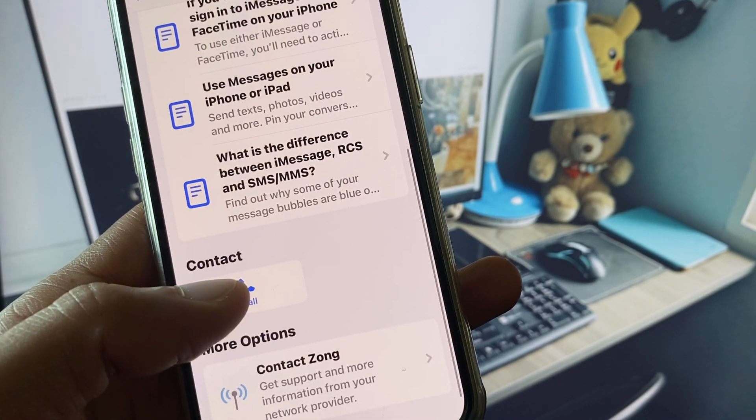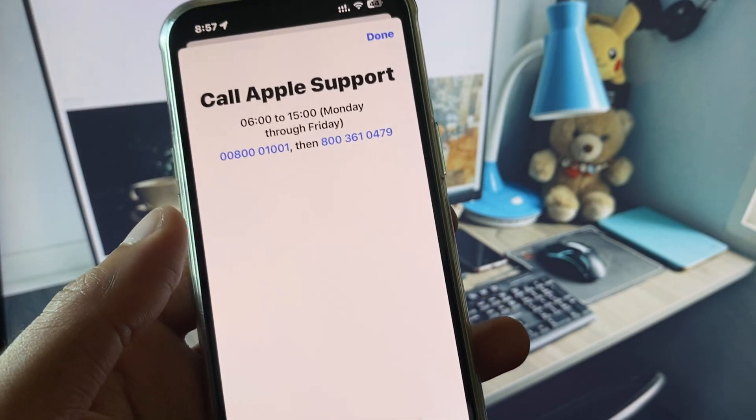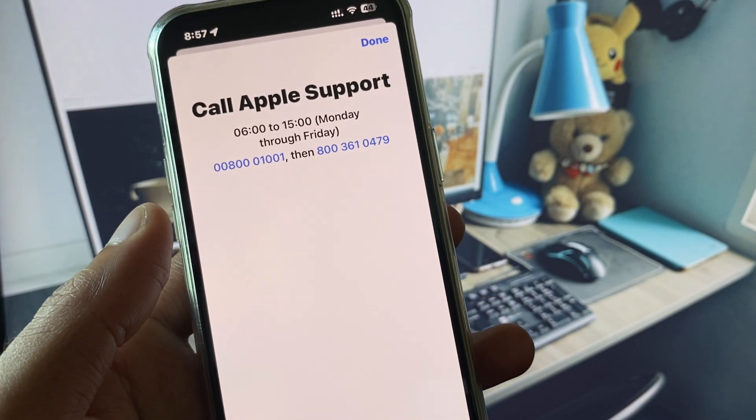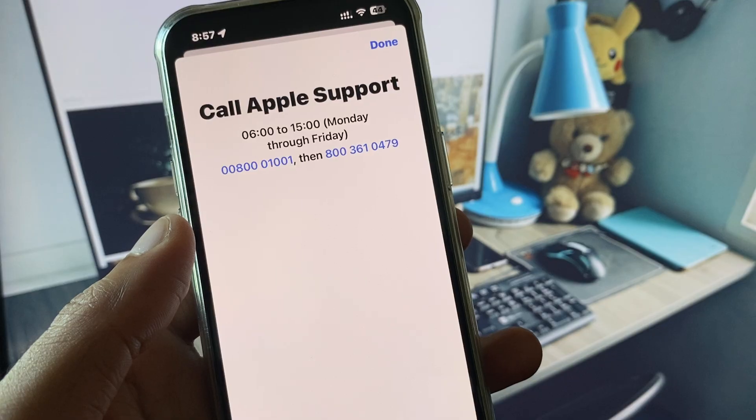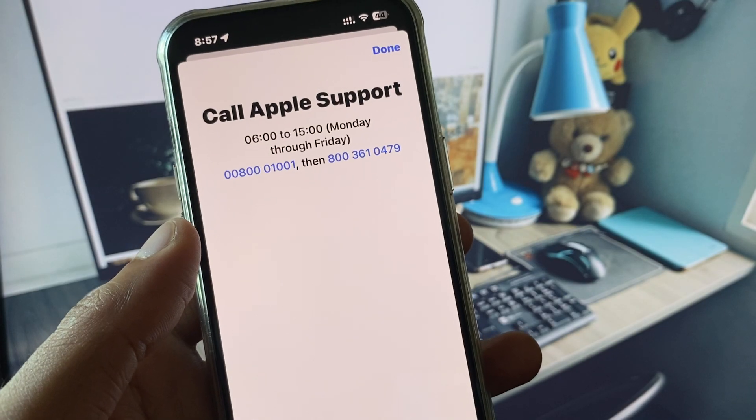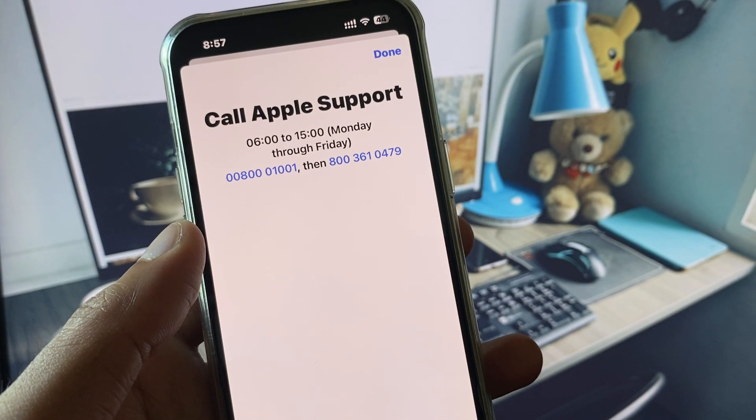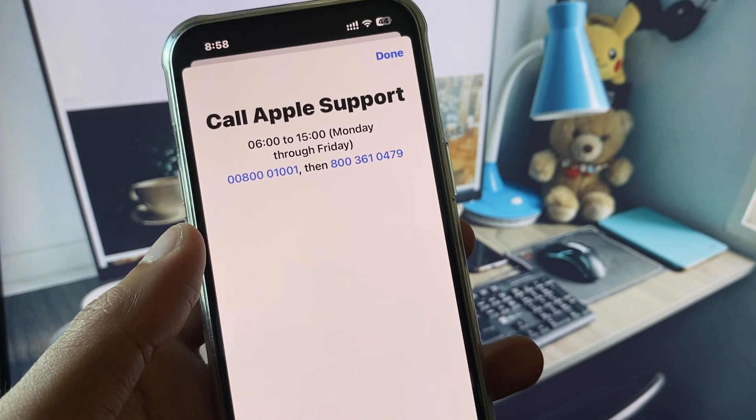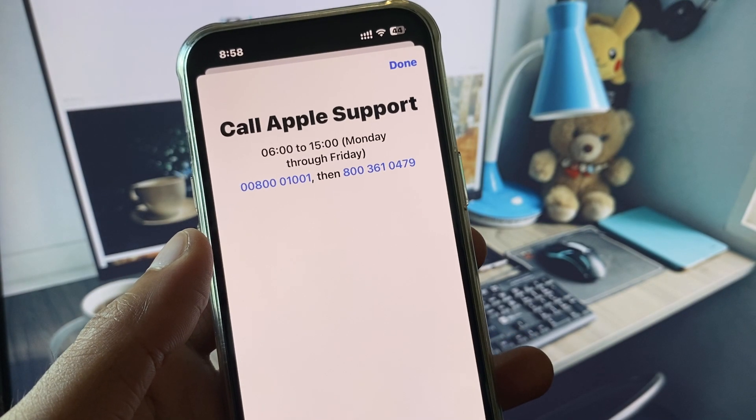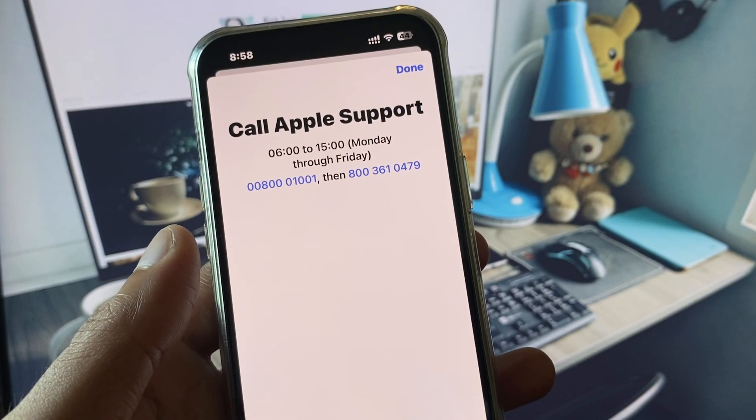Scroll down, click on Call, and you need to call at these numbers. You have to tell your problem and they will respond to you and fix your problem. So these are the possible ways to fix your problem.